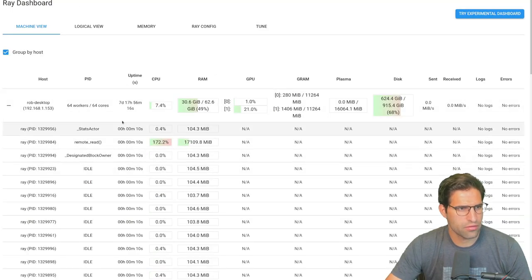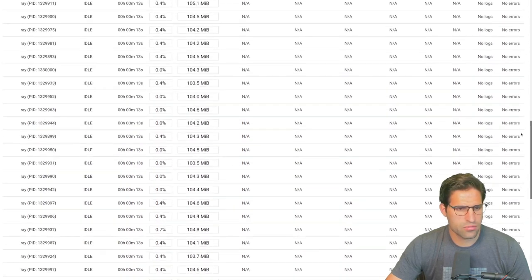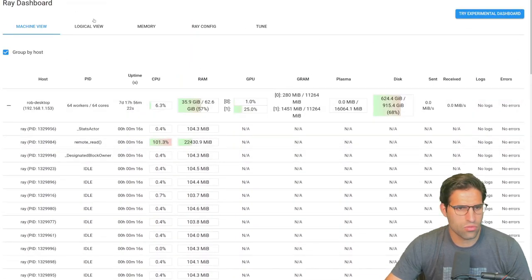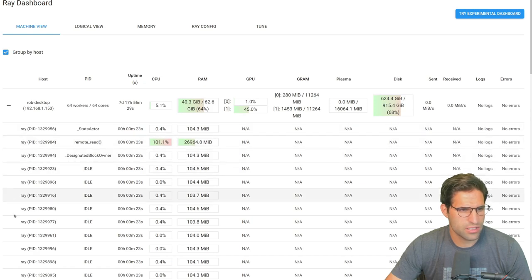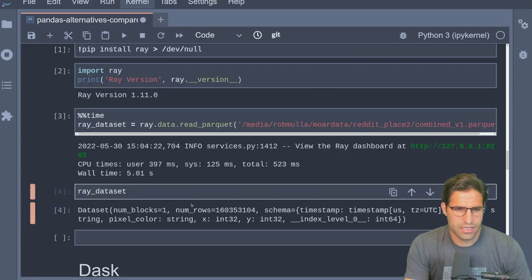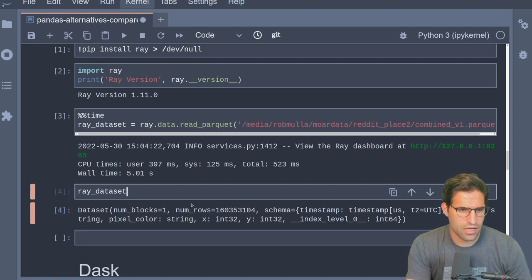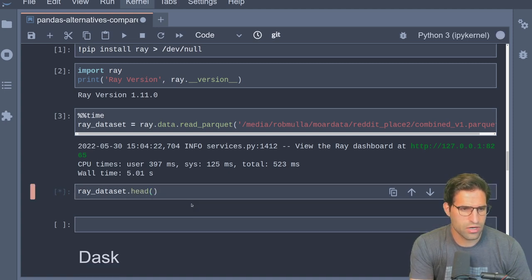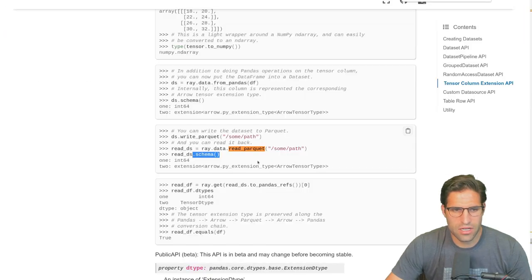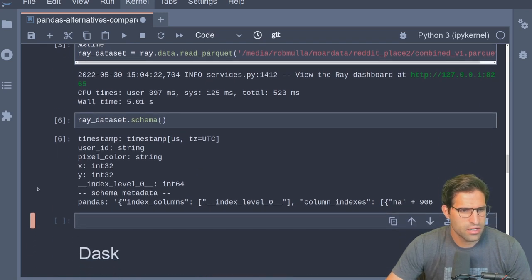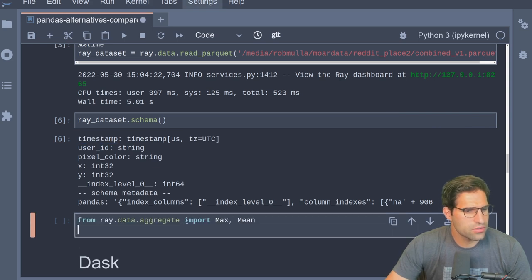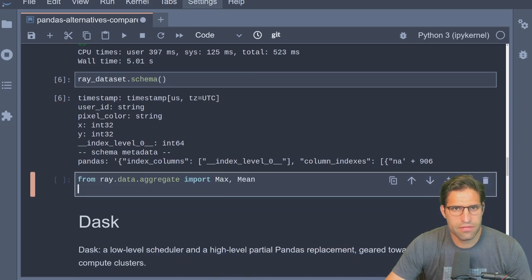We'll call it ray_dataset and run a time command on it. One thing to notice is we now have the Ray dashboard, which shows things being used by this local computer. It can be run on multiple machines, so we can group by host and see what each of my CPUs is doing. Looking at the dataset, I can run dot-schema to see all the different columns — we do have X, Y, and pixel color.